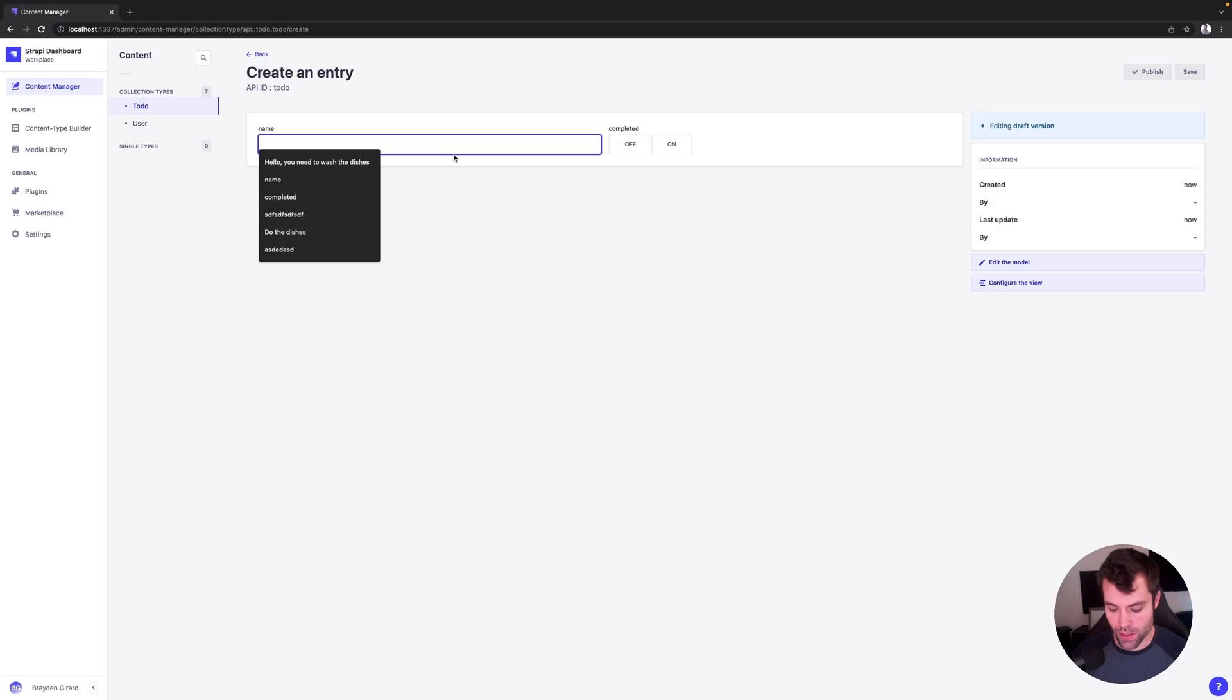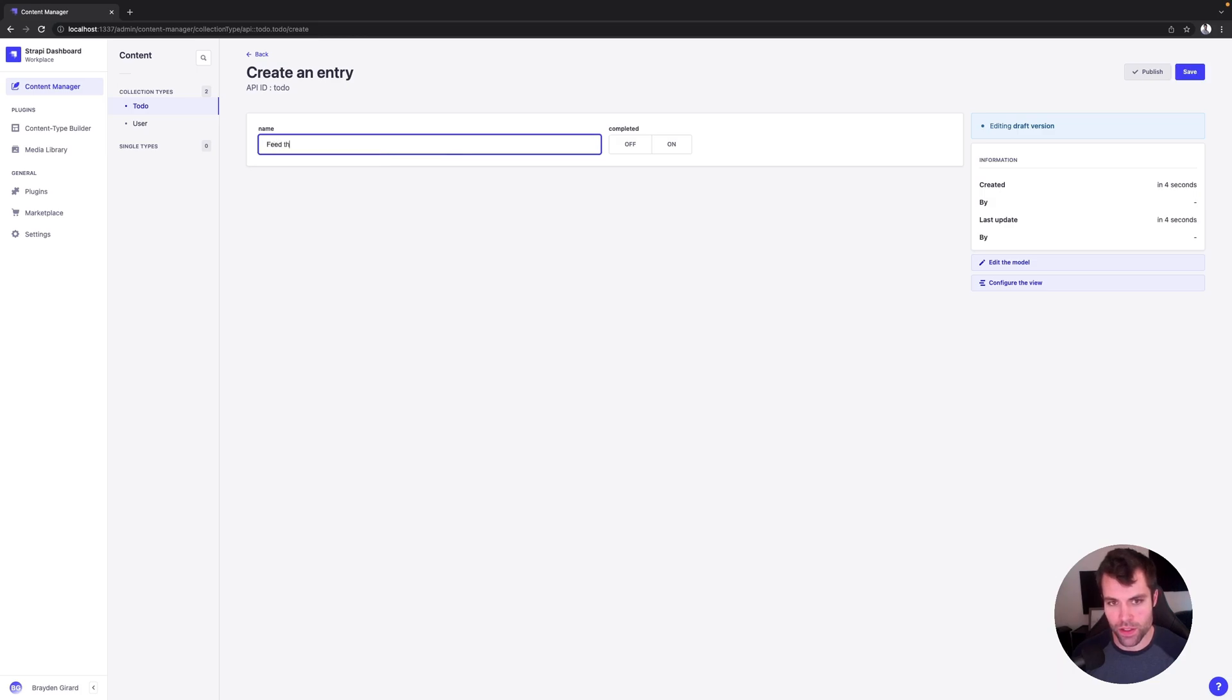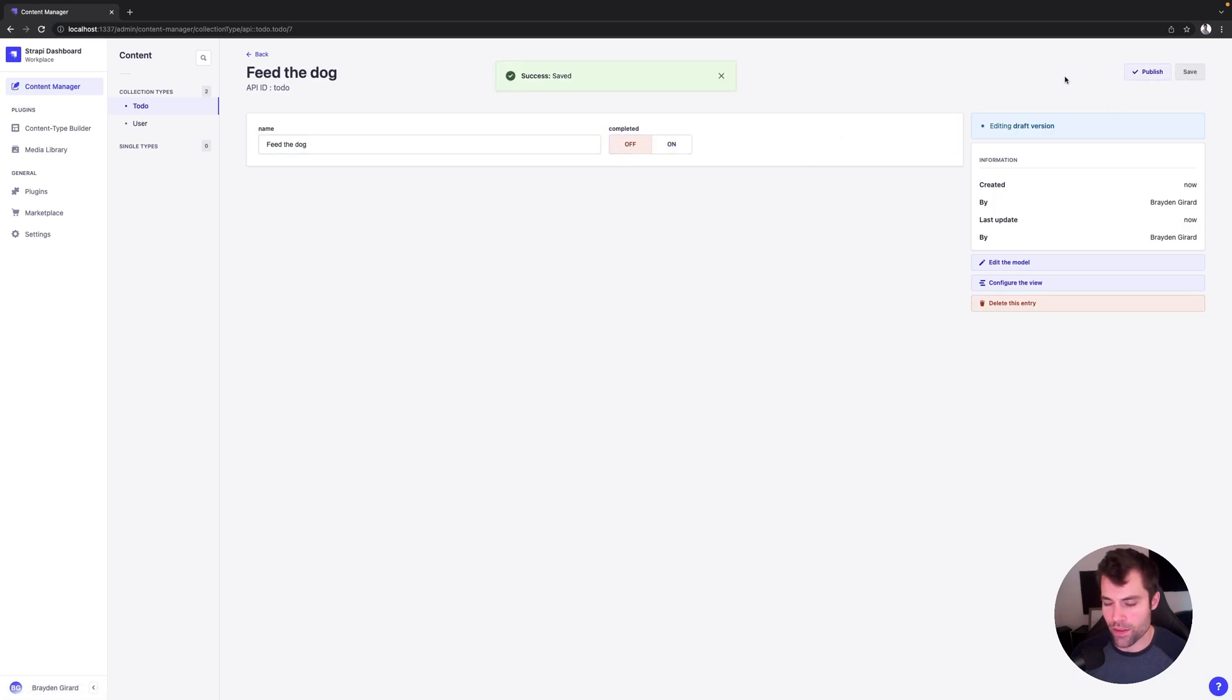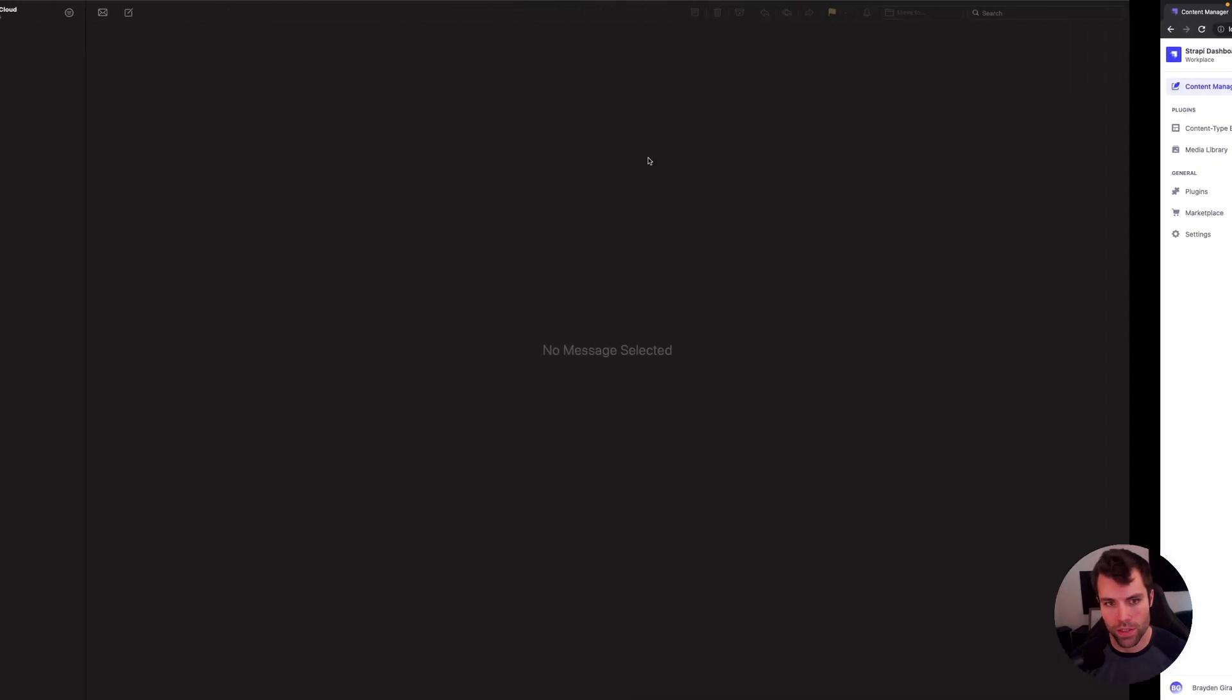So create new entry, the name, feed the dog. And we'll say that it's not completed yet, and we'll save that. And now that that's saved, that would trigger our lifecycle hook, which will then send me an email.